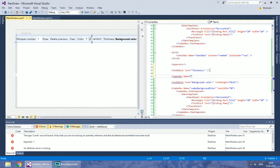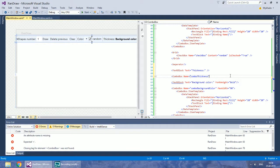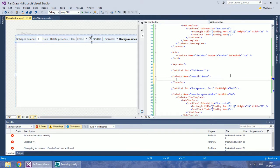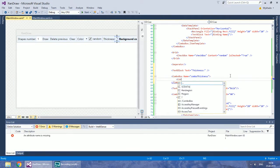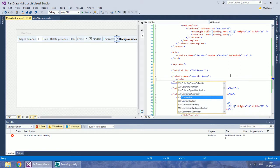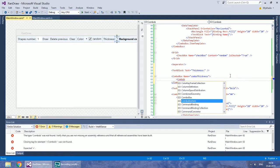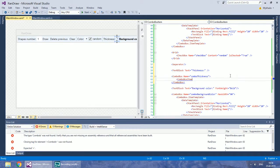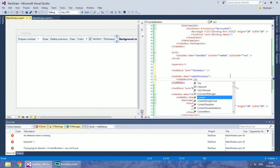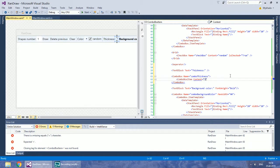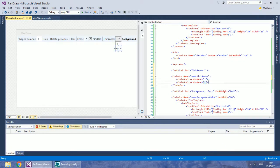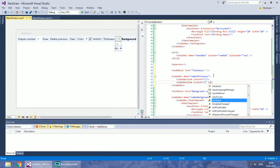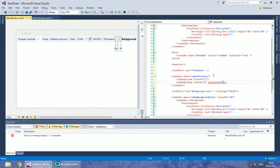Give the combo box a name. For each item in the combo box you need to use a combo box item. In its content property type the stroke thickness that you would like to allow. You can choose which item will be selected on start by setting the isSelected property to true.